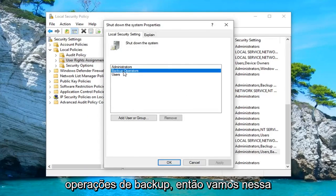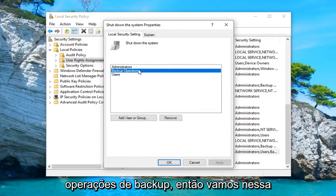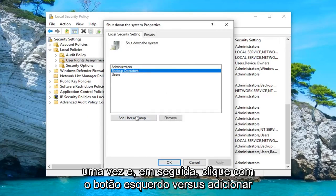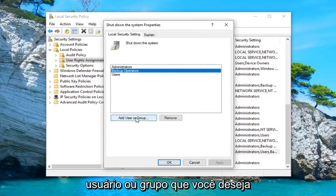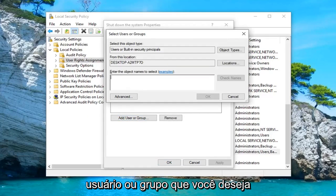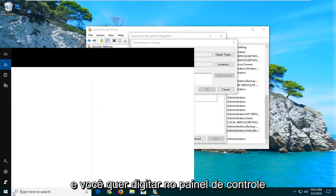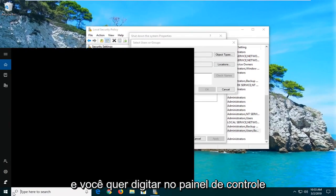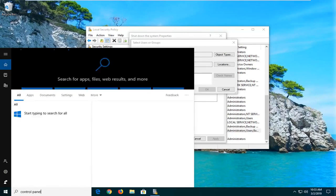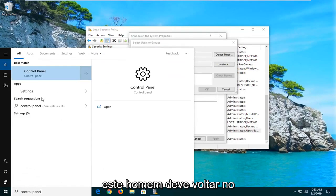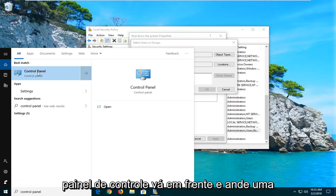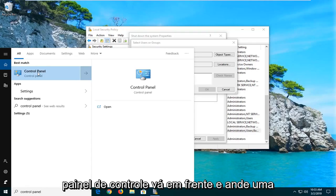Left-click on Properties. You want to select 'Backup Operators', so left-click on that one time. And then left-click on where it says 'Add User or Group'. Now you want to open up the Start menu while this is still open and type in 'Control Panel'. Best match should come back with Control Panel — go ahead and left-click on that one time.